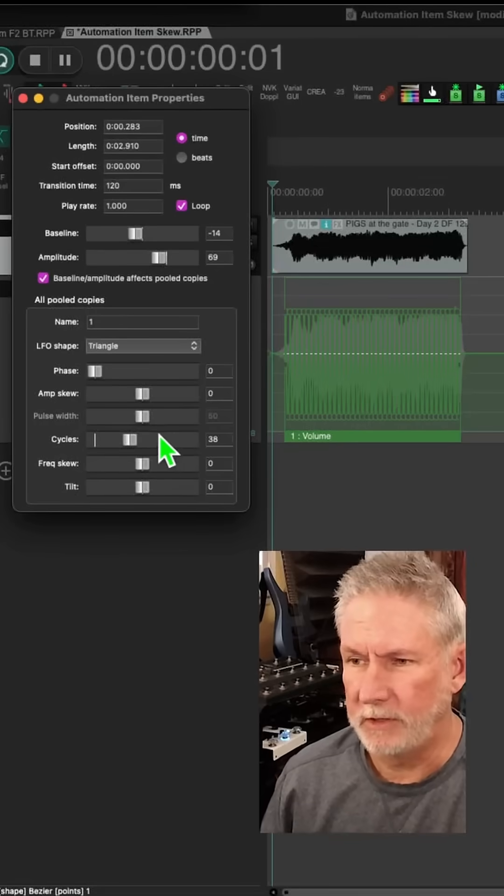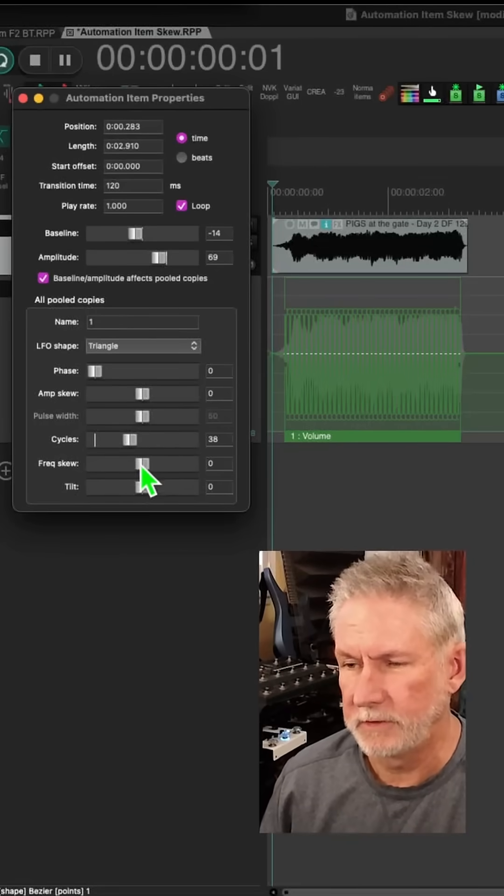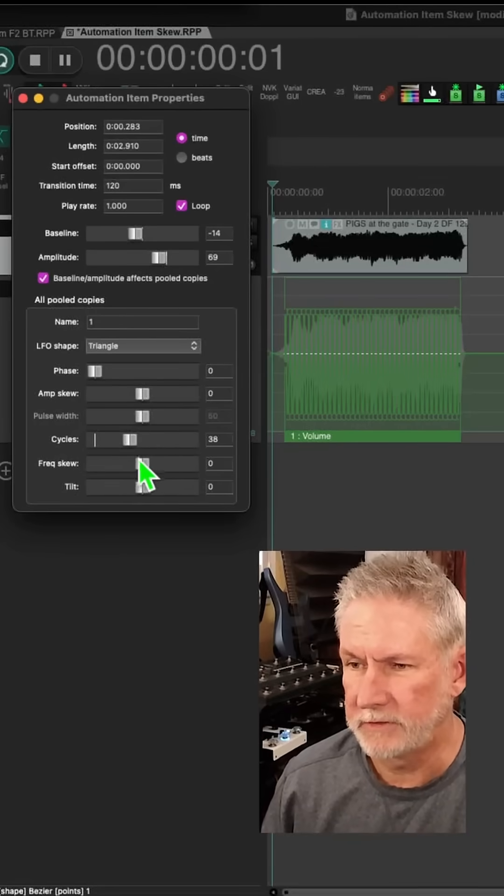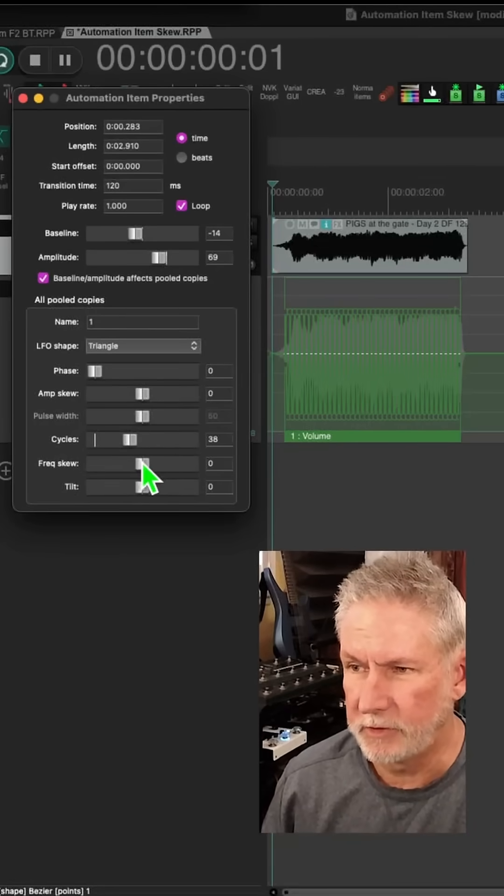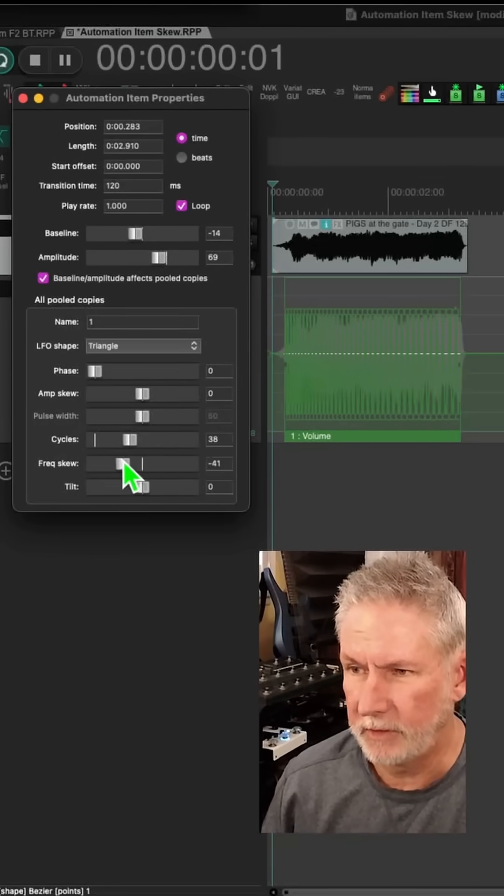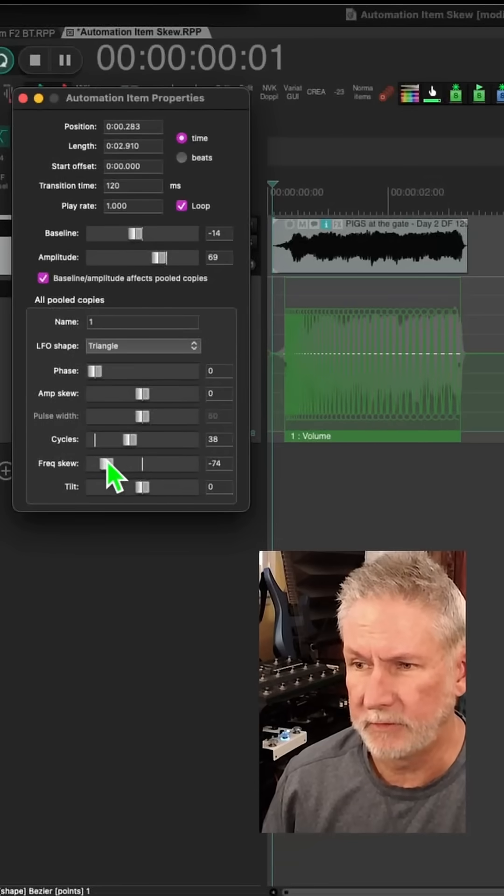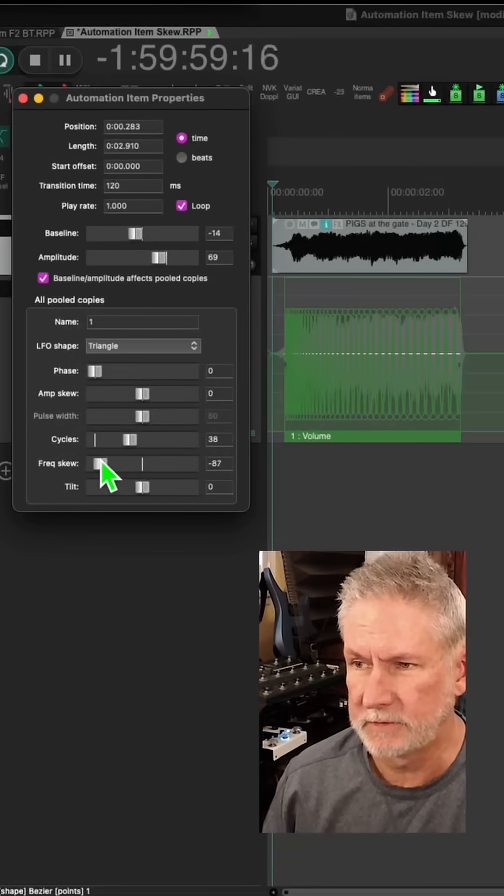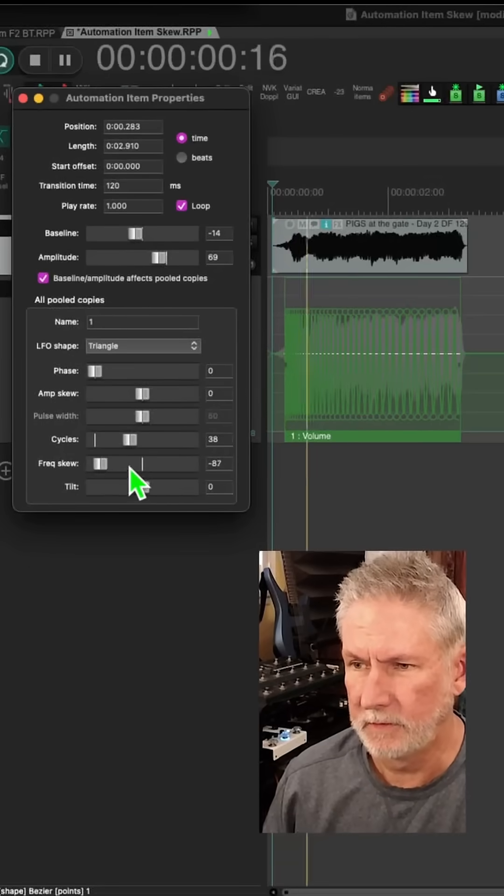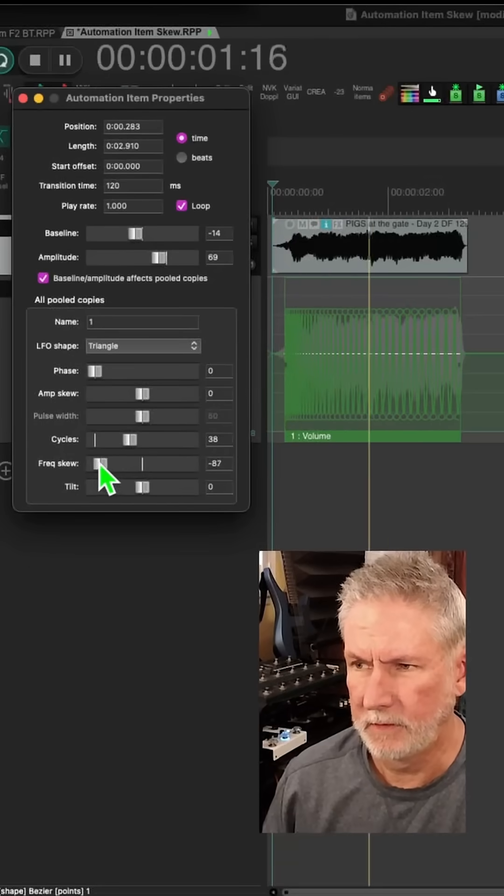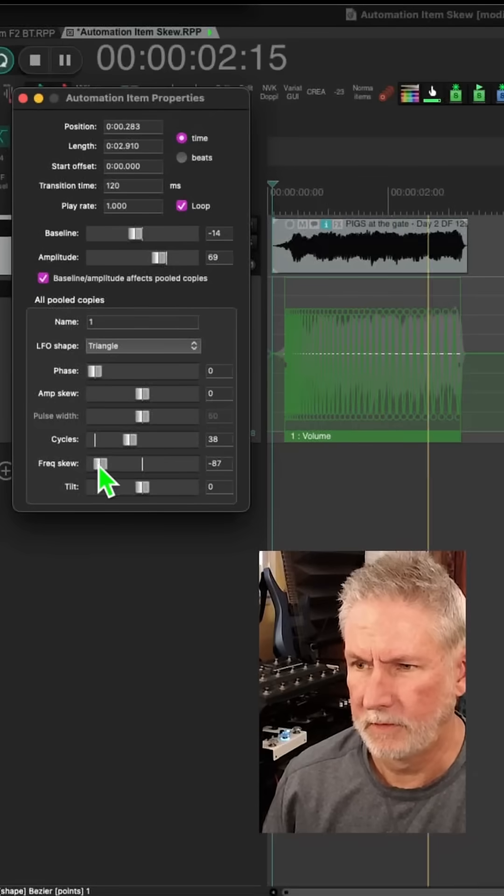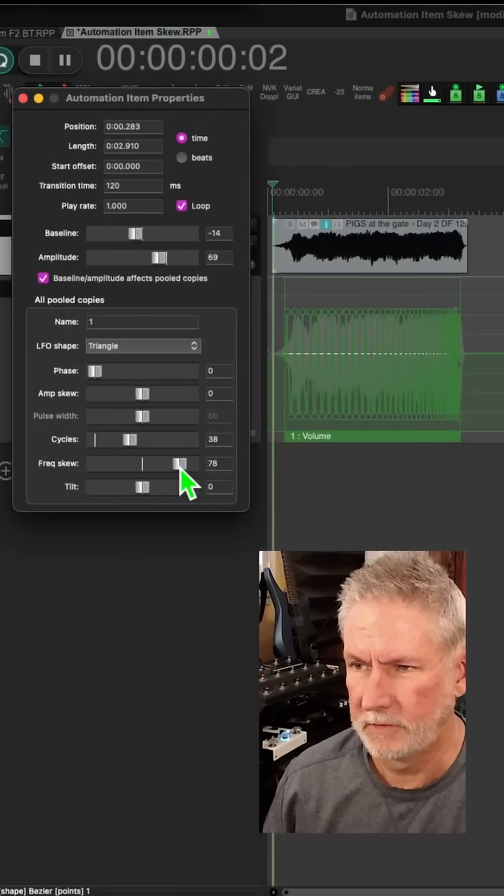The other thing I really like about this is you can do things like frequency skew. So you can speed it up at the beginning and slow it down at the end like this. Or vice versa.